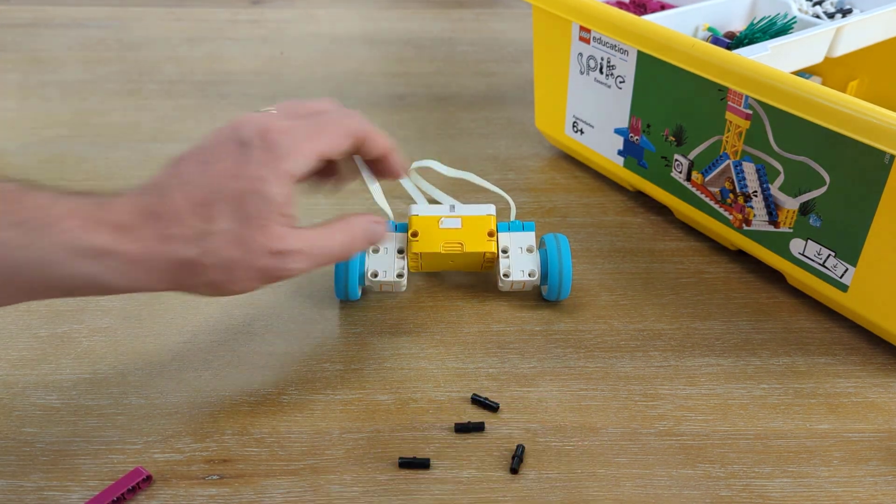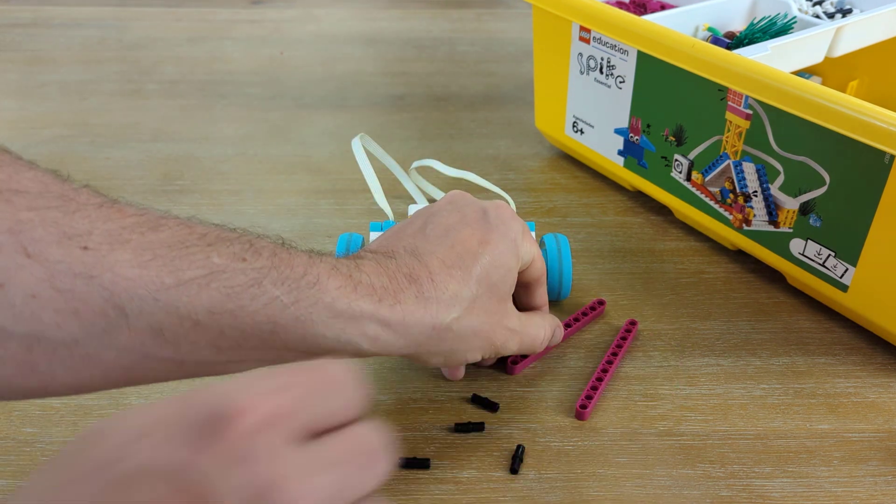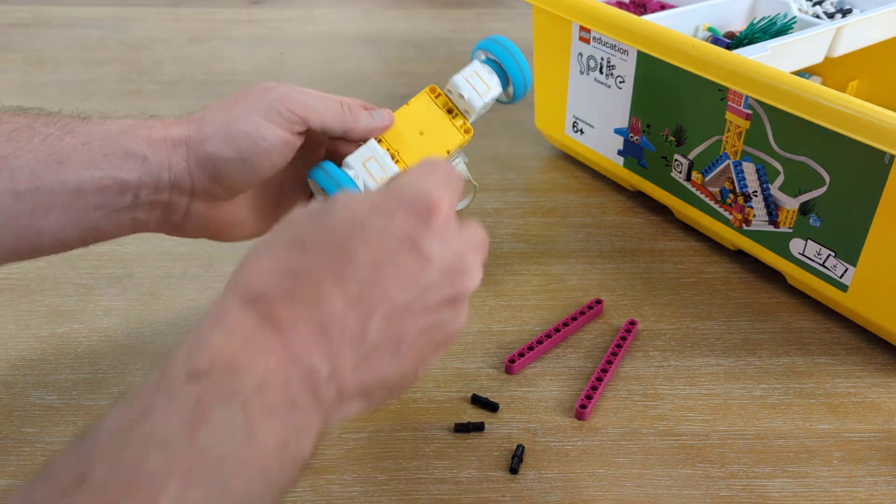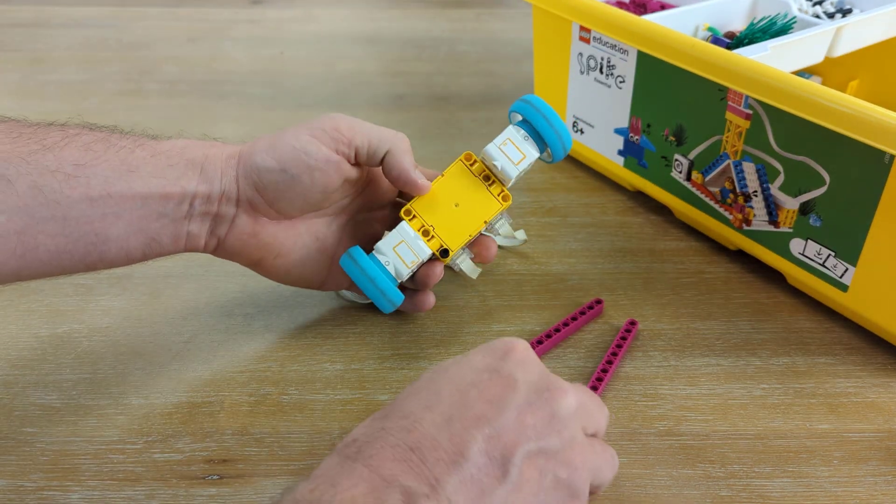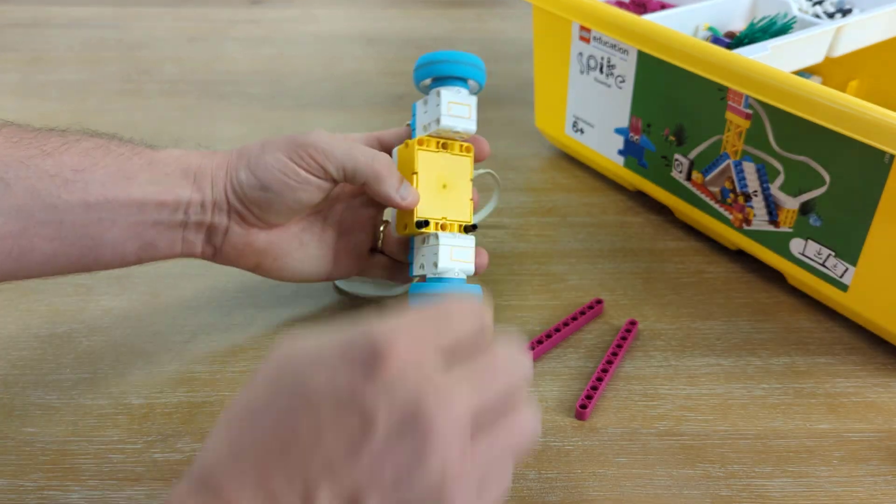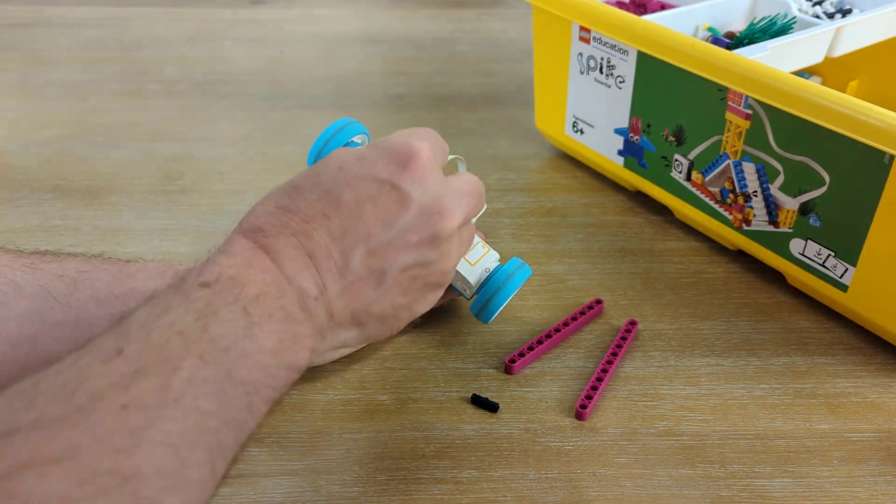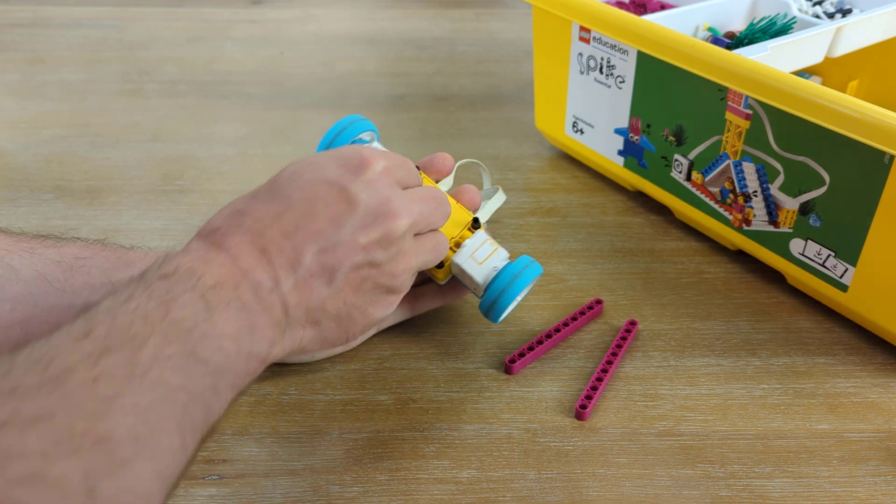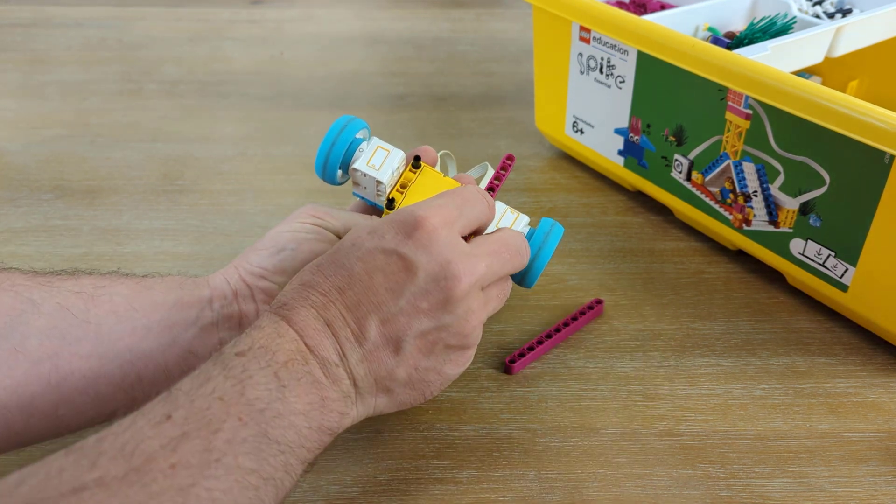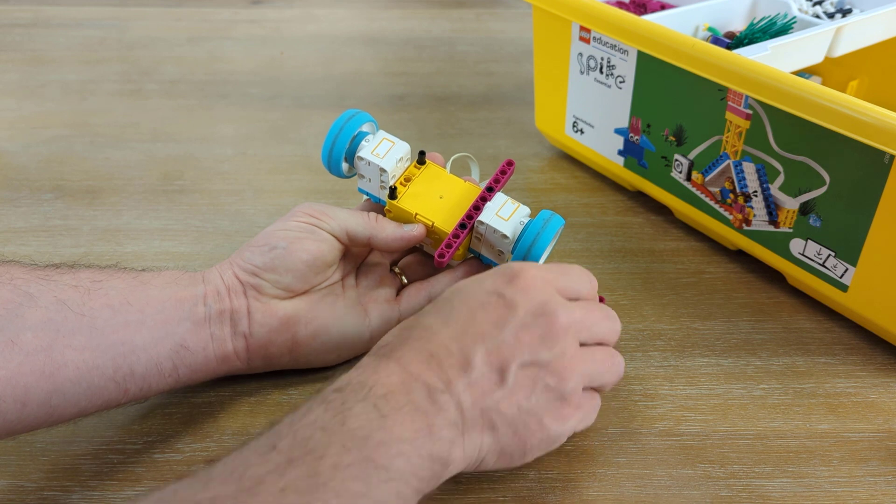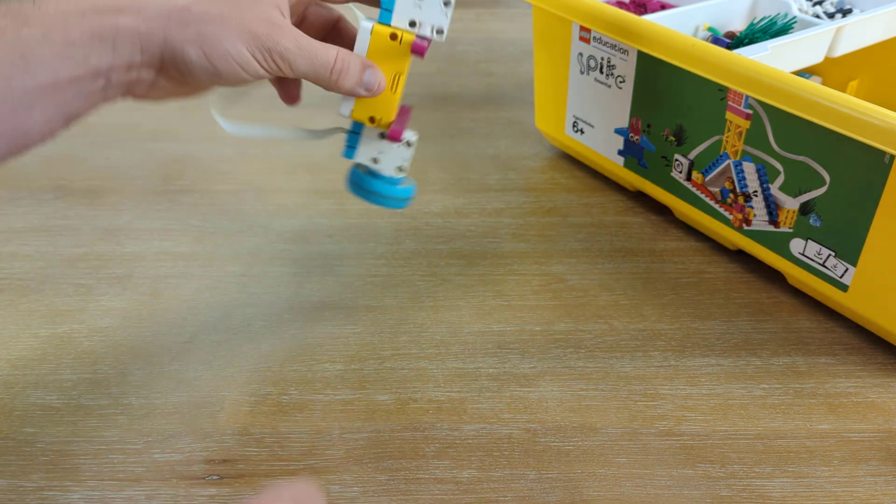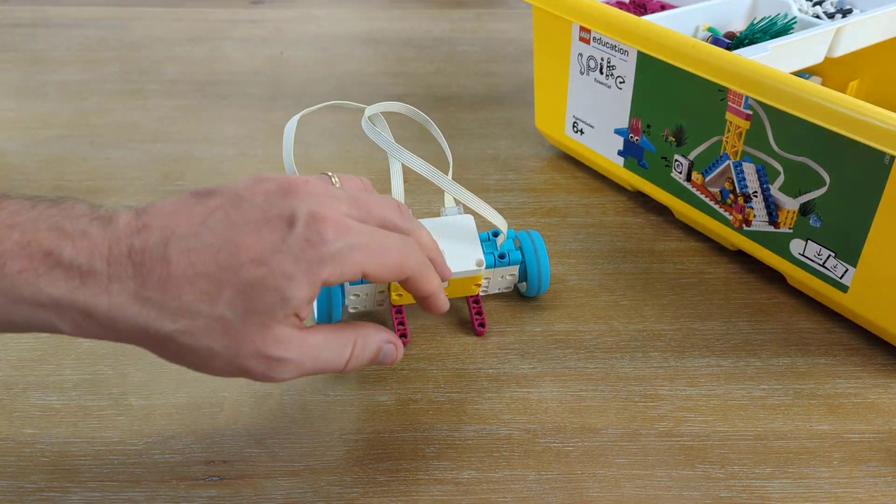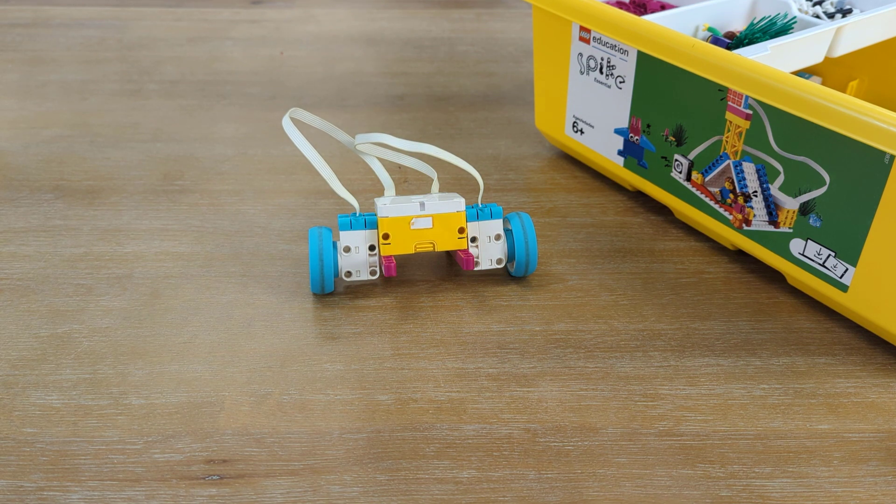We'll take four more connector pieces and take these two purple beams. And we're going to plug these purple beams into the bottom of our hub. So, when we flip our hub over on the yellow part, let's put four connector pieces, and then we can just attach these beams onto the bottom. And now, our robot doesn't fall over and is ready to drive around.